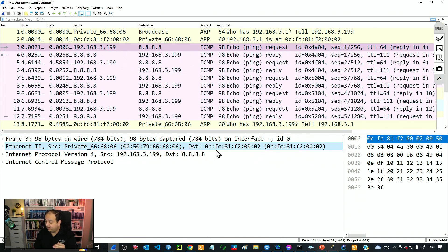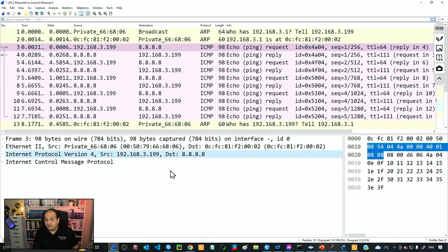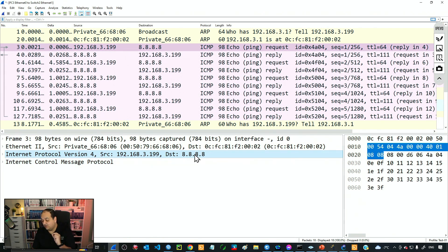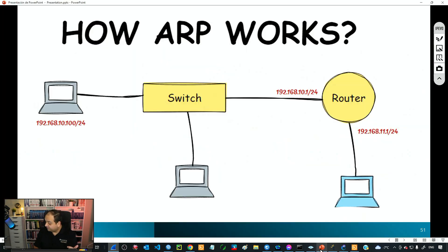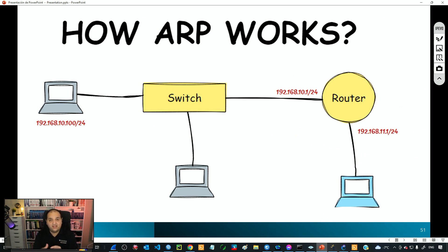The router replies with MAC 0002, and the ping request uses that Layer 2 information — MAC 0002 for the router and the PC's MAC as source. The Layer 3 information remains the same: the destination IP is still 8.8.8.8, unchanged. This is how ARP works. In the next class we'll explore how RouterOS deals with this process when the router is performing those operations.